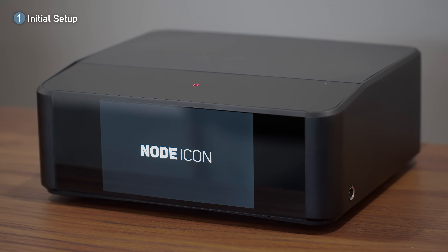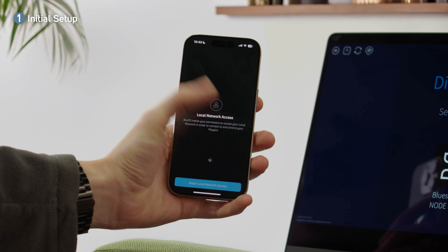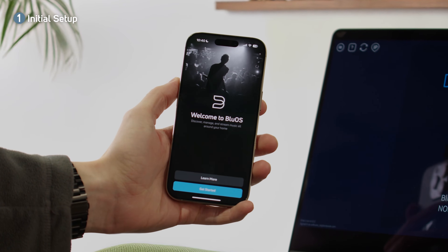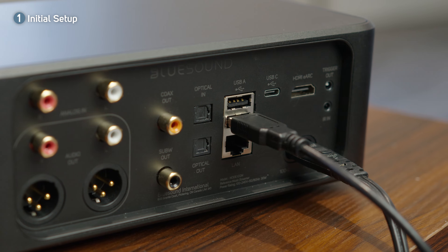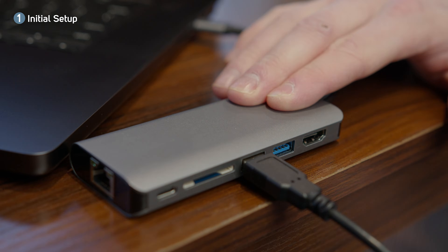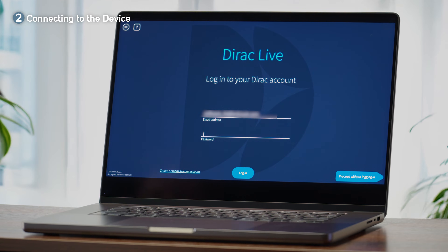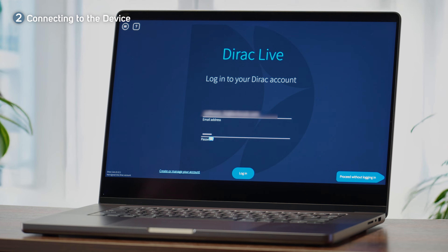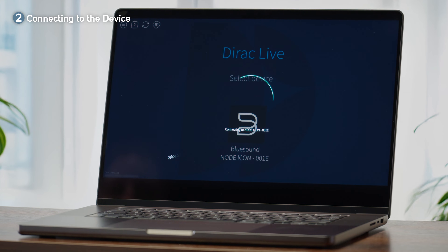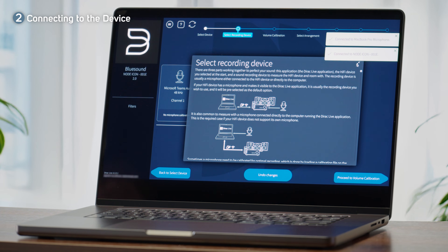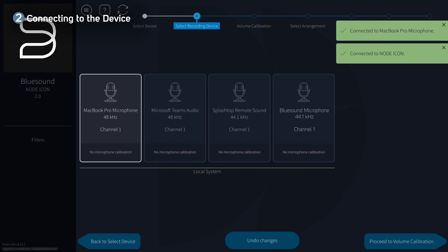We'll begin with the initial setup. Connect your Dirac enabled Bluesound player to the same network as your laptop, phone, or tablet. Connect the measurement microphone to the Bluesound player itself or to your computer. Using the Dirac Live app, we'll sign in to our Dirac account in order to retrieve our purchased license. From there you can select the player you want to calibrate. This puts the player into measurement mode, which means Dirac Live temporarily manages device volume and playback until calibration is over.